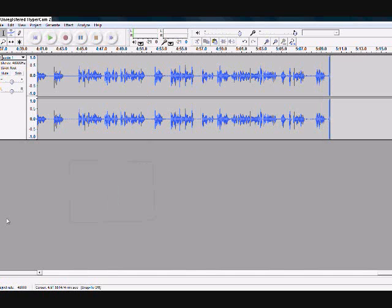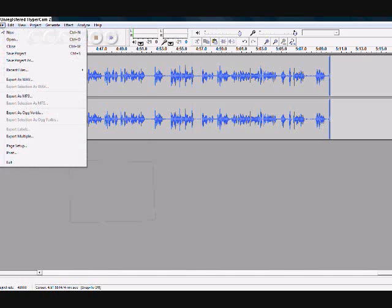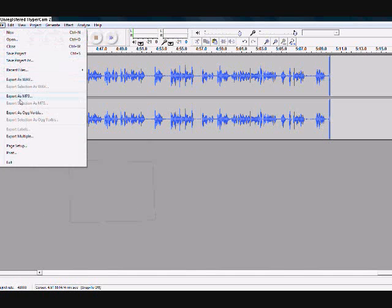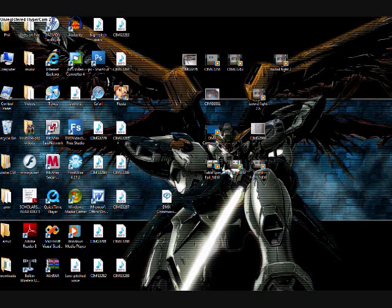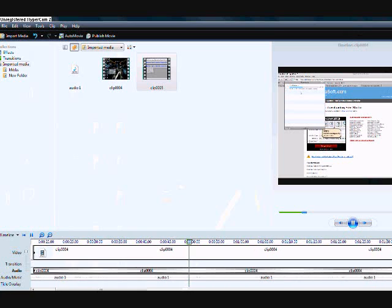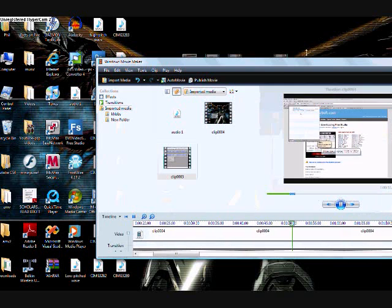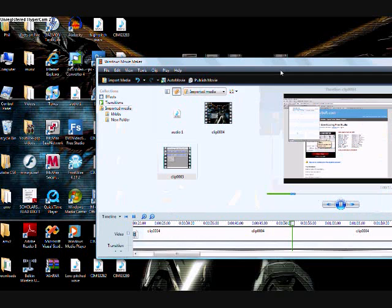And once you're done with that, just click file, export as MP3, put a name on it, it'll export to the desktop or somewhere. And once you're done with that, just drag and drop your audio file into whatever video editing program you're using.